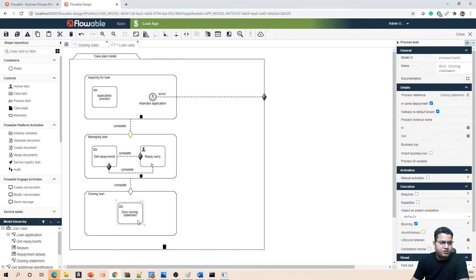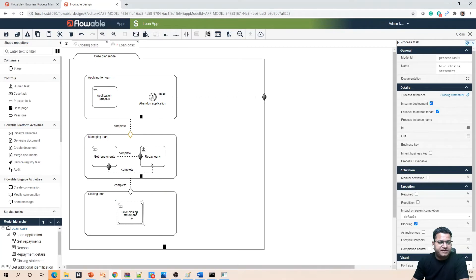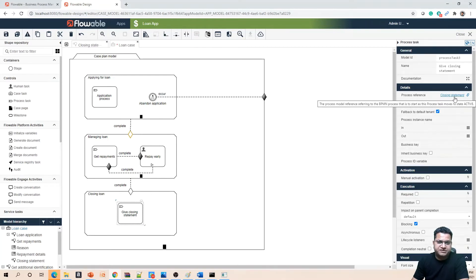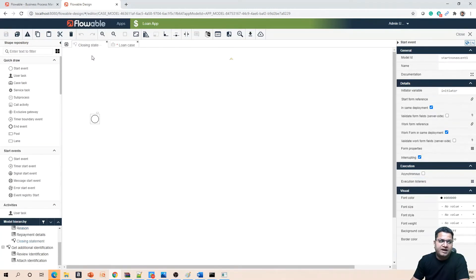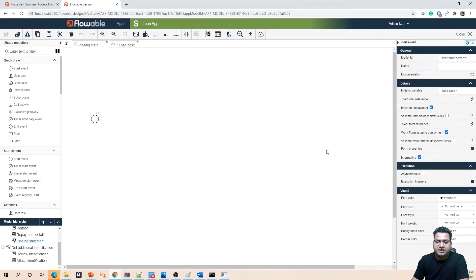From the loan case we created this, we changed this from a task model activity and we changed it to a process. From the process we just provided a process reference. Since the process reference was not existing earlier, we created a new one and it opened a new tab on this Flowable enterprise designer to build the model.